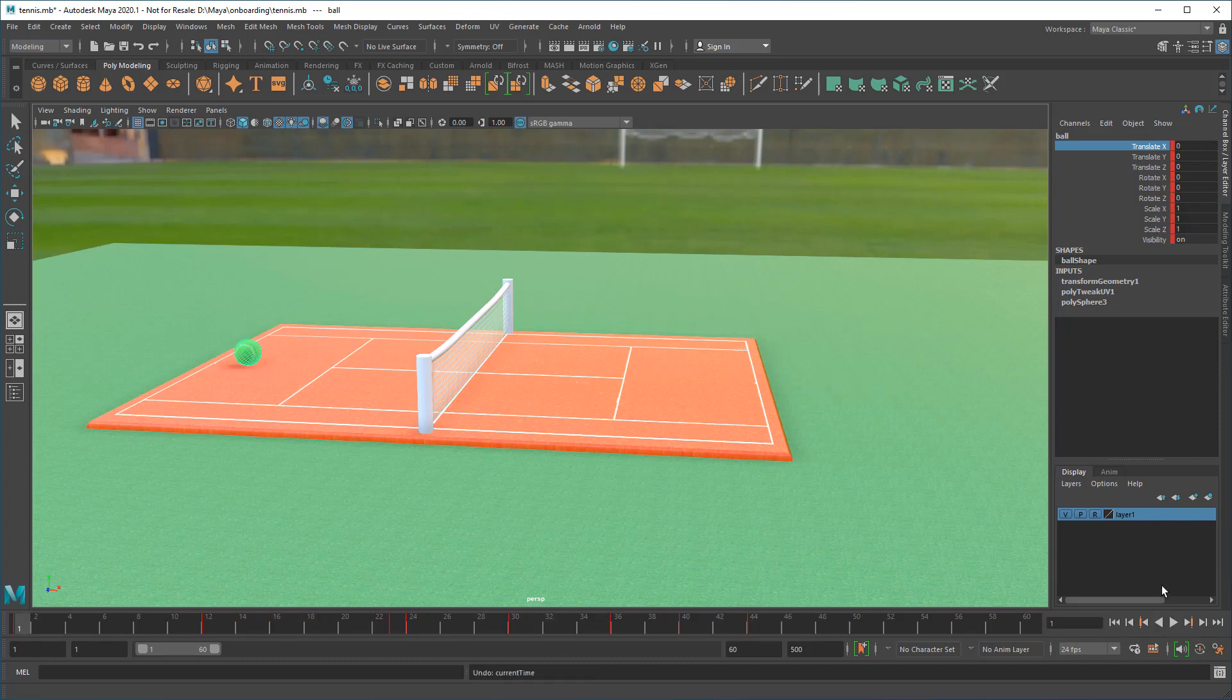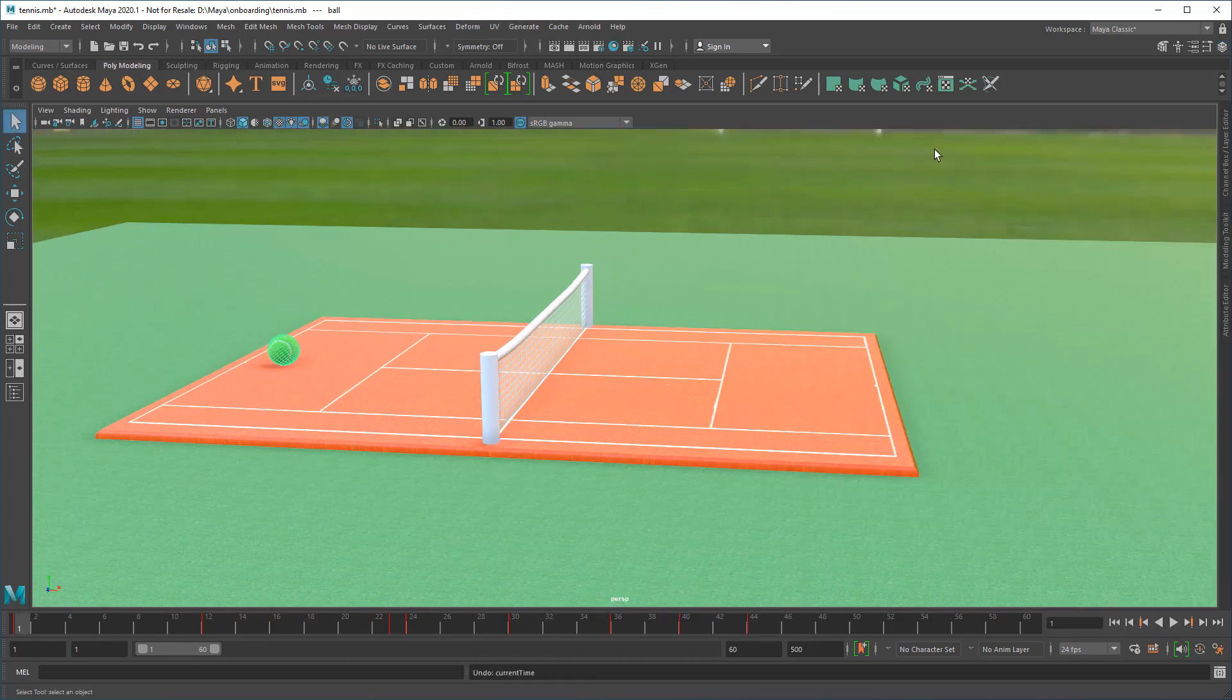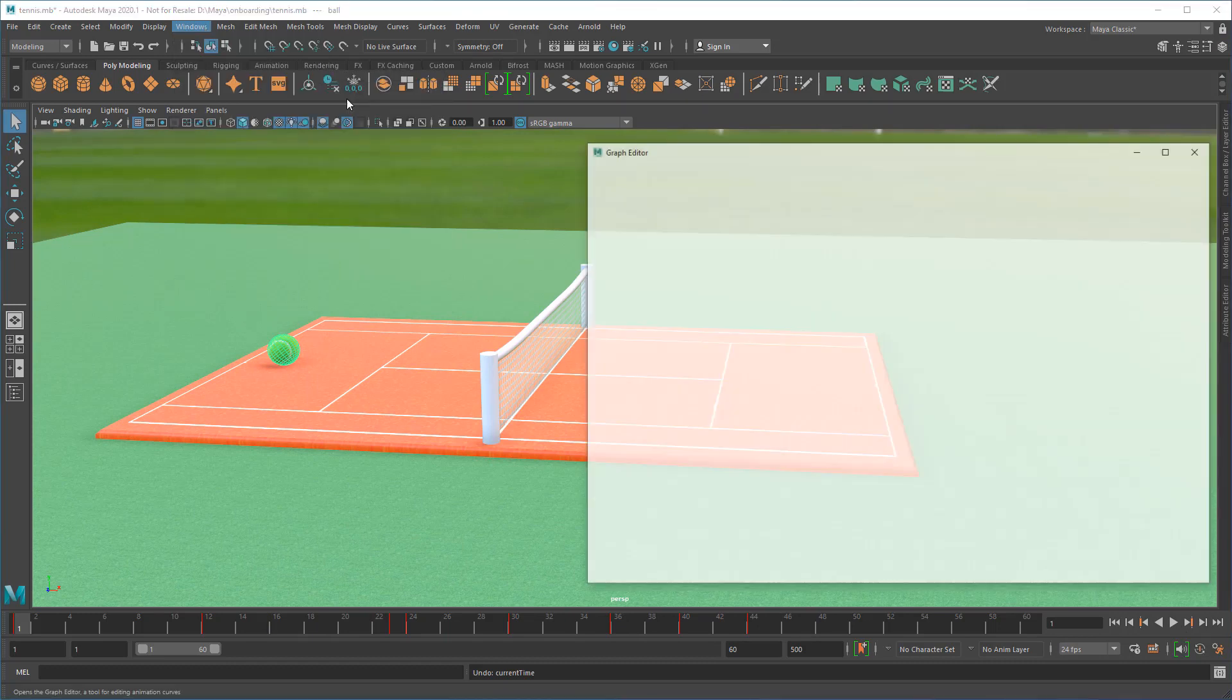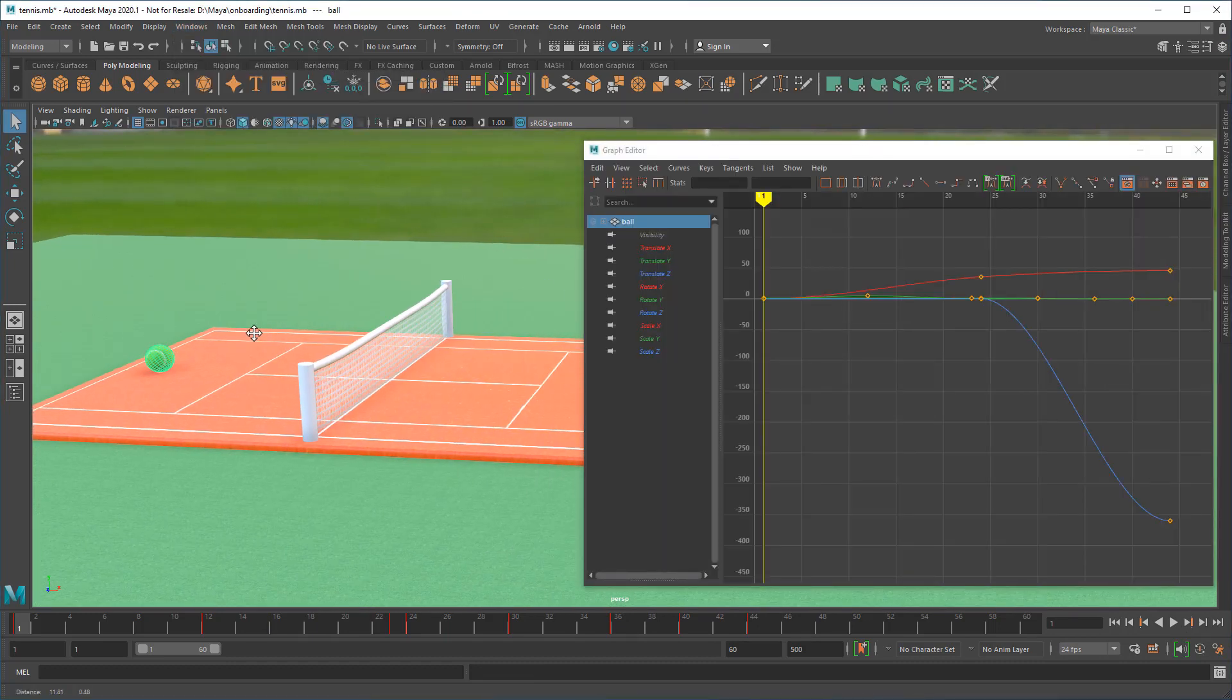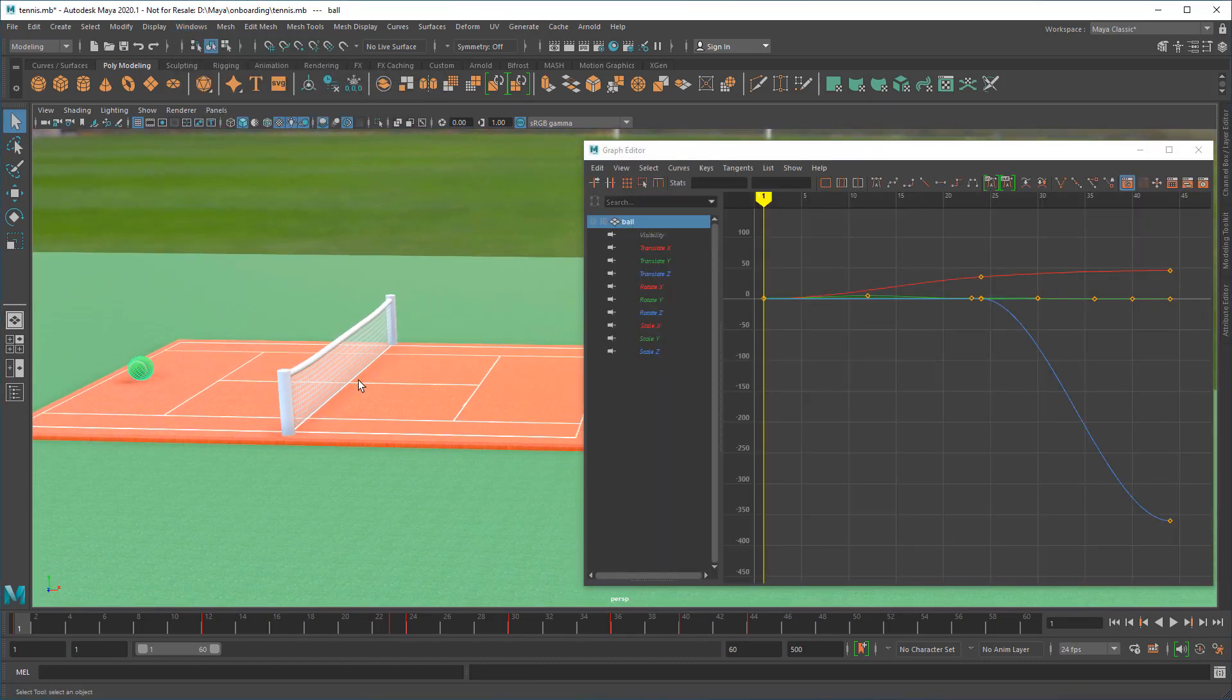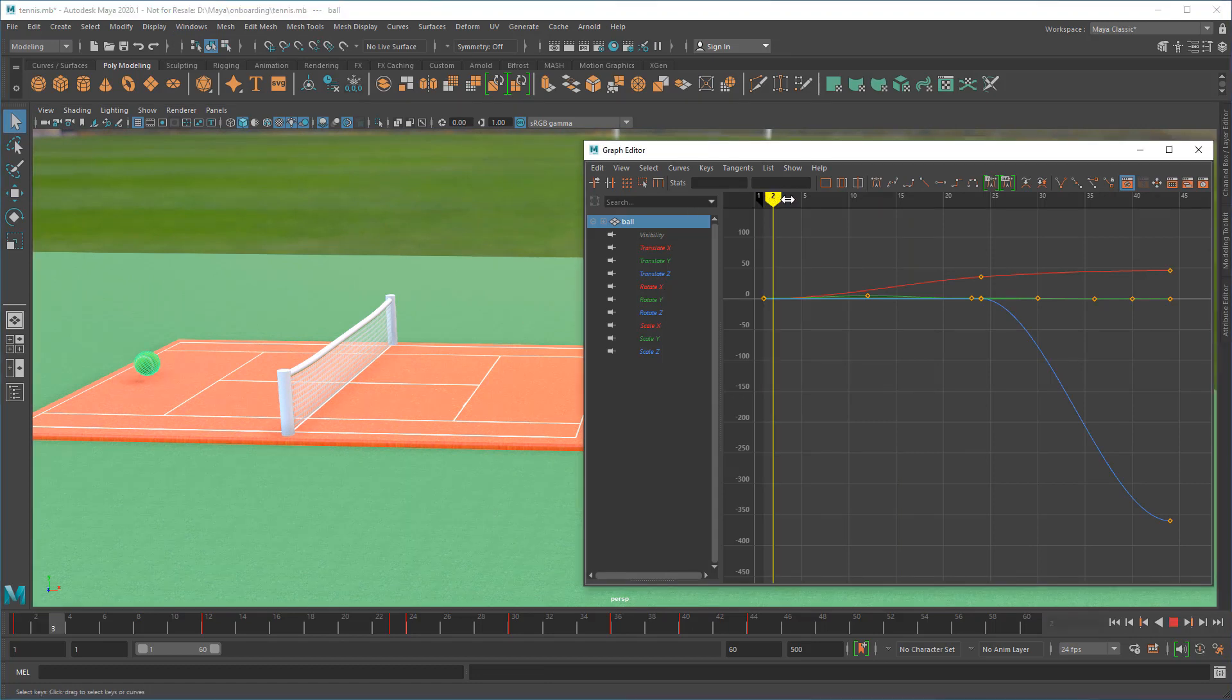To make more detailed timing adjustments, open the Graph Editor. This shows the selected object's keyframe progression over time and is one of the best ways to get a sense of your animation's flow.